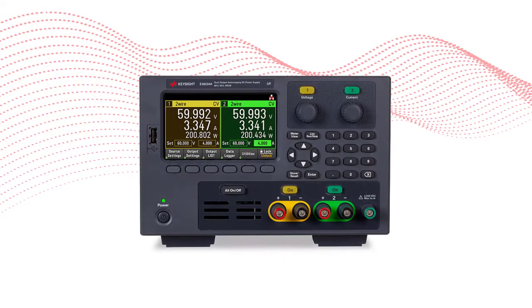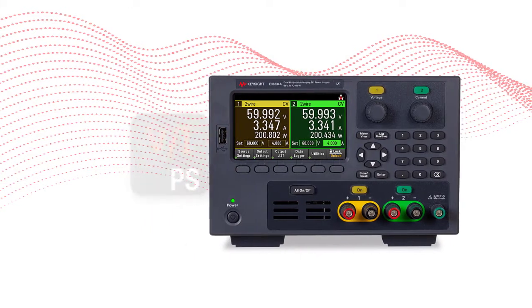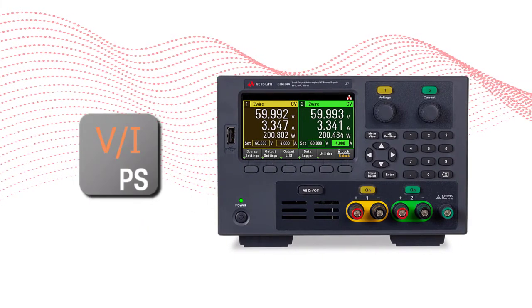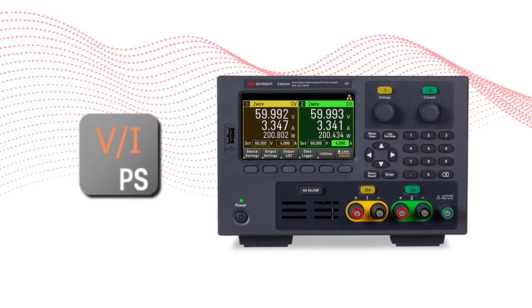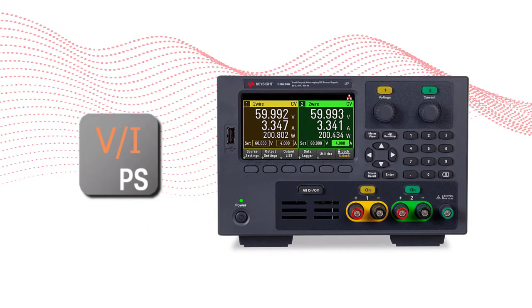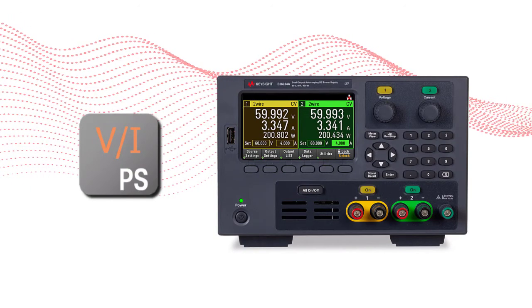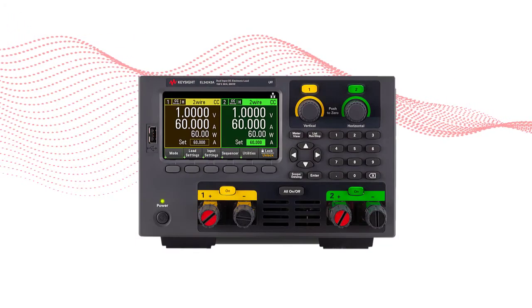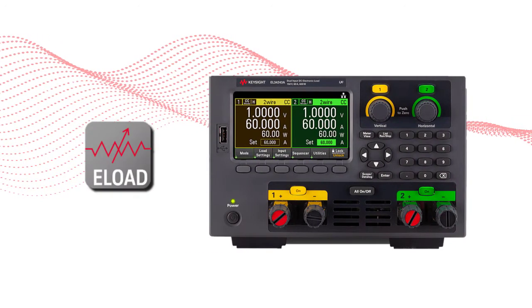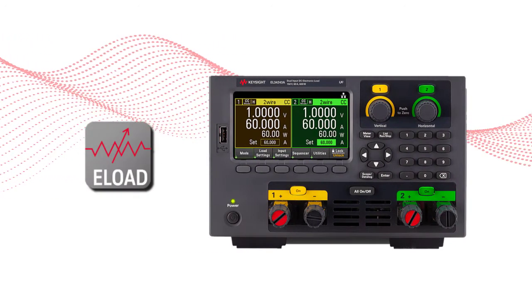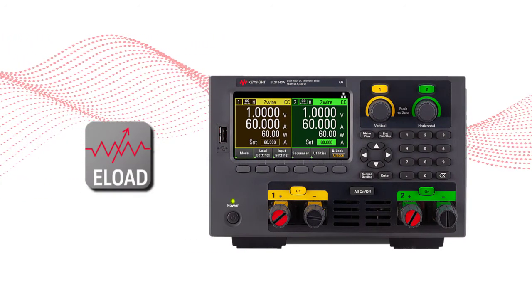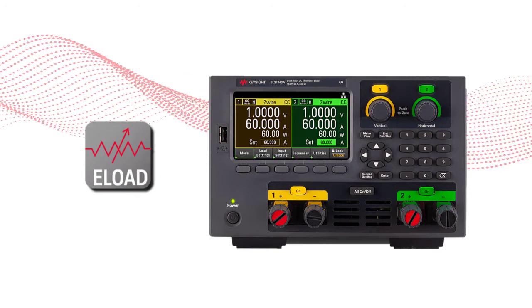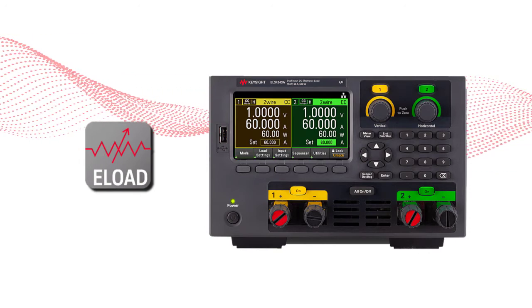So here's the hardware. Keysight offers many DC power supply options. This is one we will use, an E36200 series power supply. And for the electronic load, again, Keysight has several options. We have picked the E36300 series electronic load for this test.